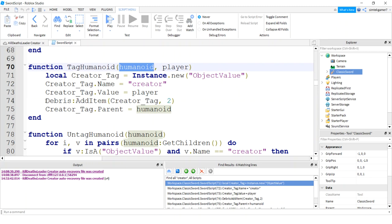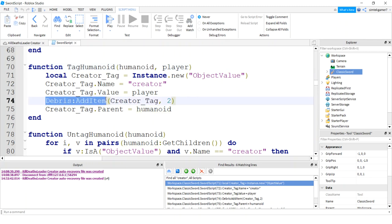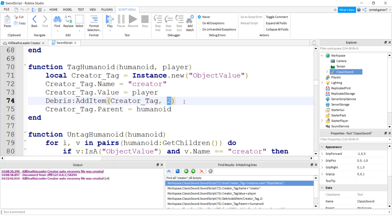Then we're going to use the debris service and we're going to add an item to the debris service, and it'll give it a two-second or about two-second time to live. So you can modify this that way. If you hit them and they run through lava and die within that two seconds, you still get the kill for that.